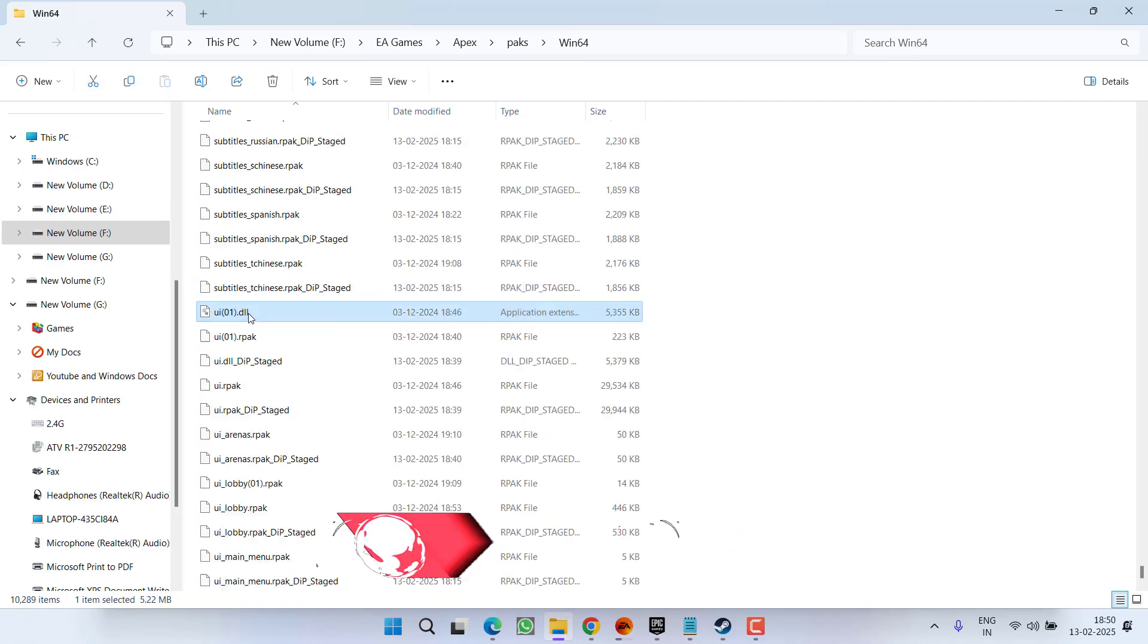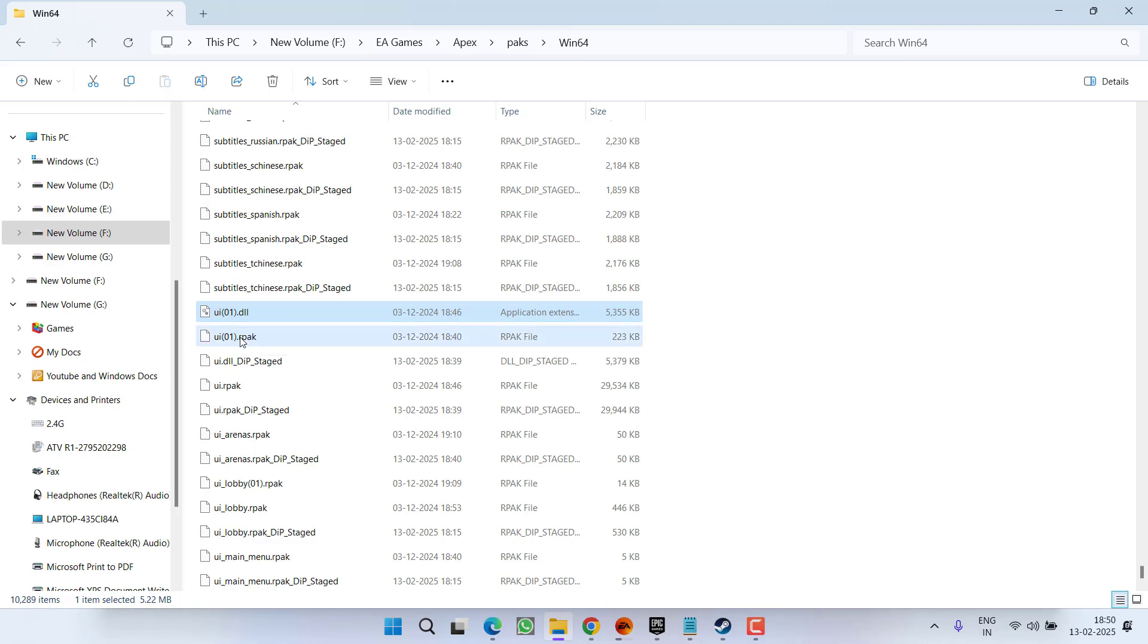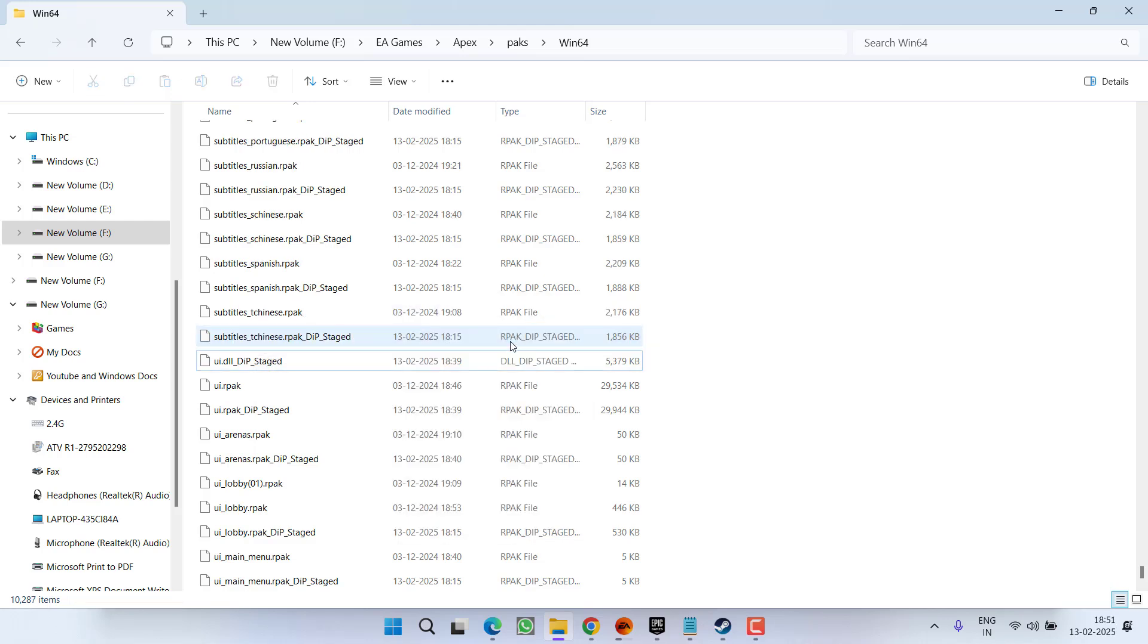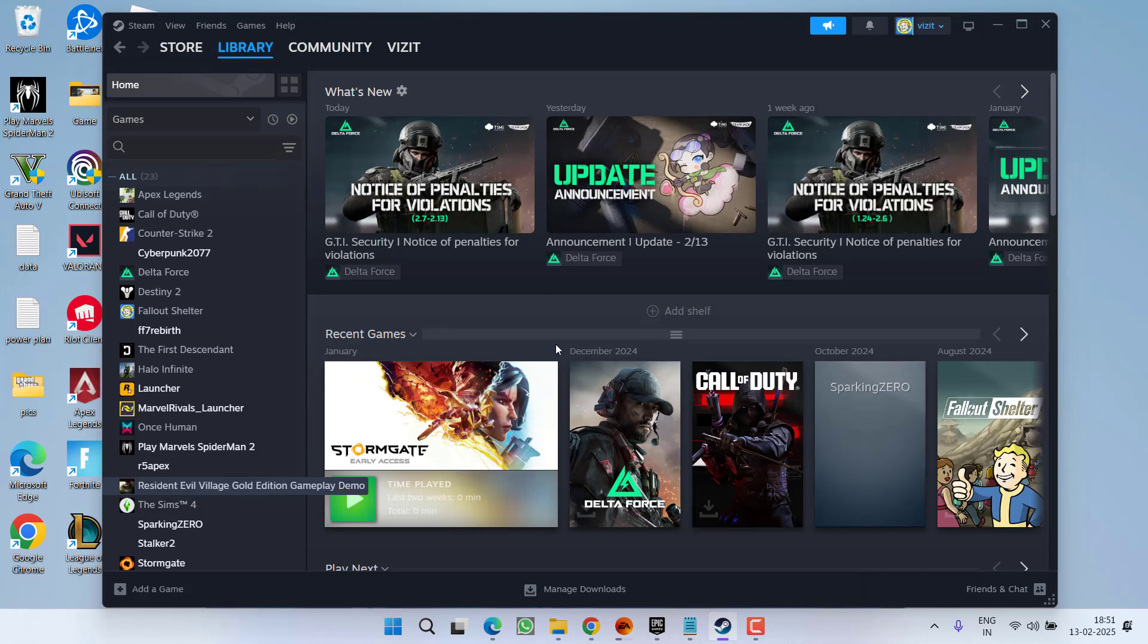Press the U key to find two files, ui01.dll and ui01.rpak. Select both the files, right click and choose option delete. After deleting these two files, close the folder.